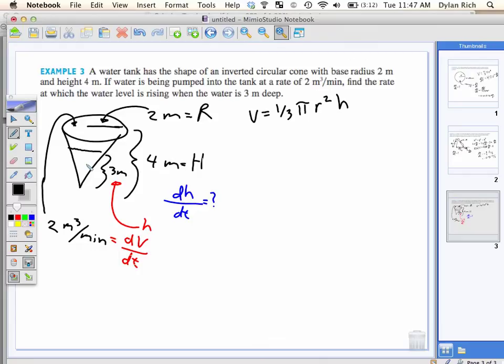Now what? Take the derivative of everything with respect to T. But what's the problem with that? We don't know anything about little r. So if I take the derivative, I'm going to get a dr/dt and a dh/dt. dh/dt is good because that's what we're looking for. dr/dt is bad because we don't know what it is.